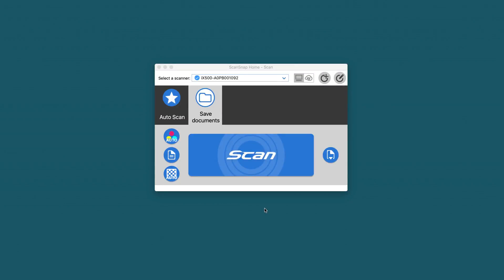Hello! ScanSnap released their new ScanSnap Home application and I would like to show you how to use it together with Receipts.